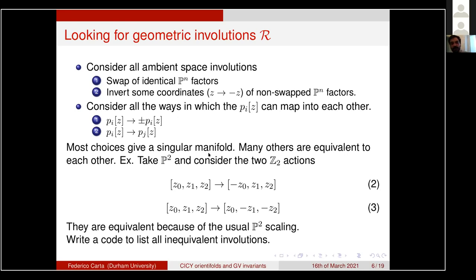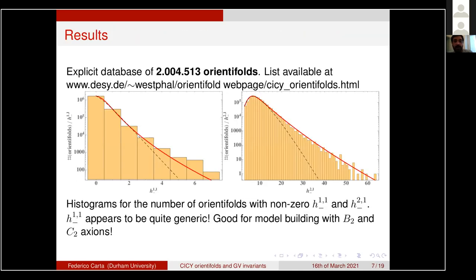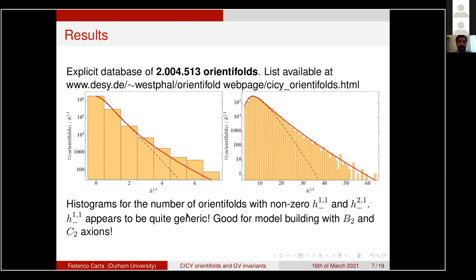We find an explicit database of two million orientifolds, computing for each one quantities like H^{1,1}_{odd}, H^{2,1}_{odd}, the Euler characteristic, and configuration matrices for divisors wrapped by O7 planes. This list is publicly available on Alexander Westphal's webpage. We find that cases with non-zero H^{1,1}_{-} are actually quite generic — many cases exist — which is a pleasant surprise motivating future model building involving two-form axions.